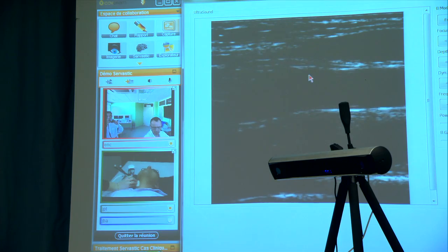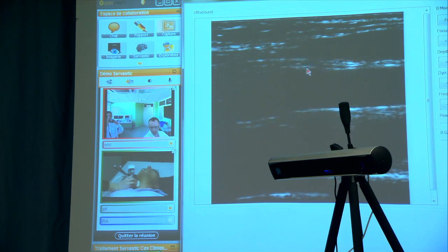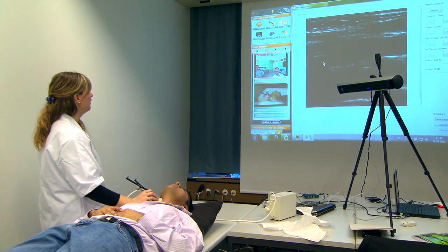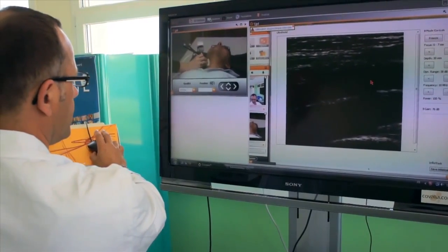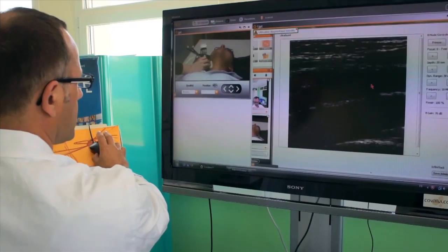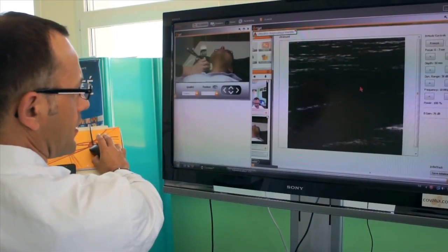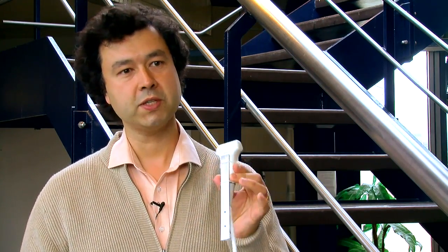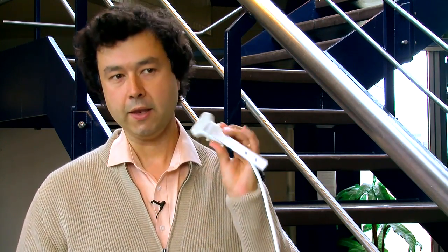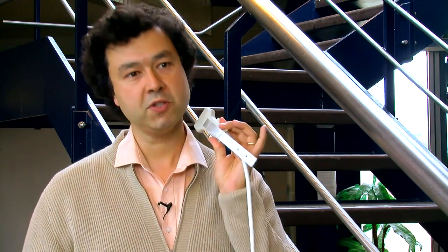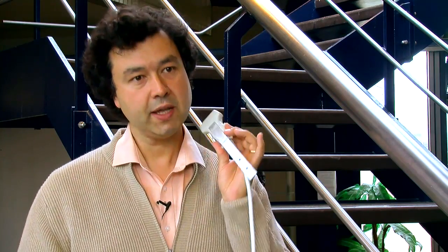Therefore, it is needed to have a telemedicine application which allows the local manipulator to request the help of an expert remotely. In order for you to understand the image, you need to know really where the probe is — if you take a normal ultrasound probe and the operator positions it on the body, you really have to know where it is.